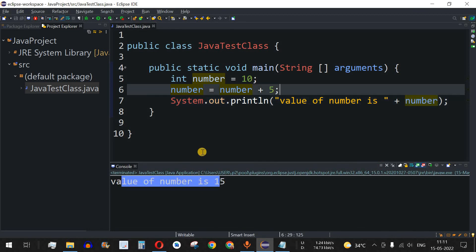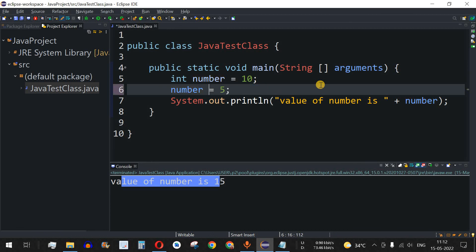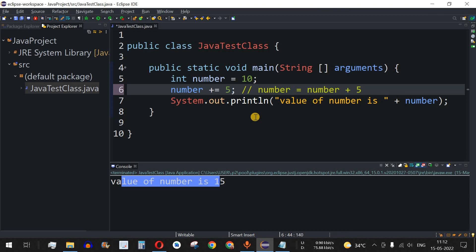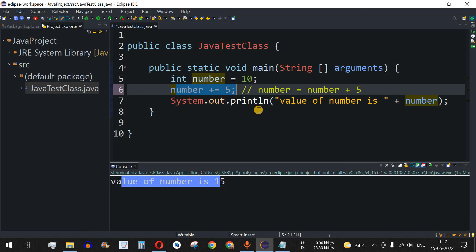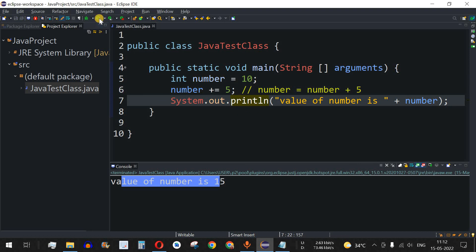The value of number is 15. Now, what's the shortcut for this? This is where the add-and-assignment operator, plus-equals, comes in. Instead of writing number equals number plus 5, we remove the redundant 'number +' and place the plus just before the equals sign. So 'number += 5' means: add 5 to number and assign the sum back to number. Let's save and run — value of number is 15.